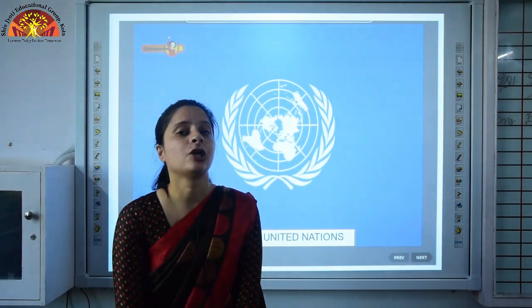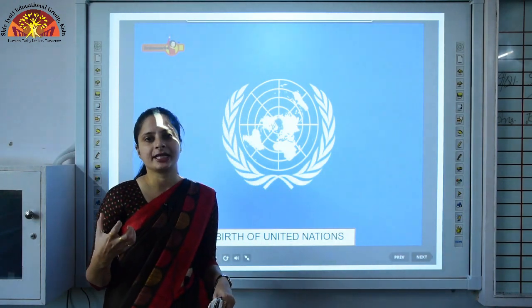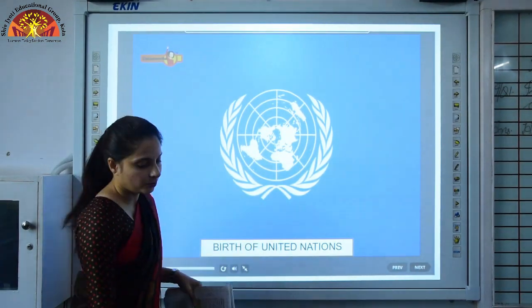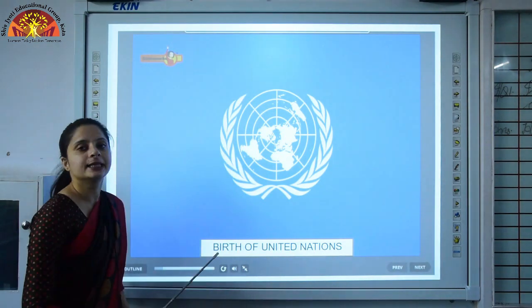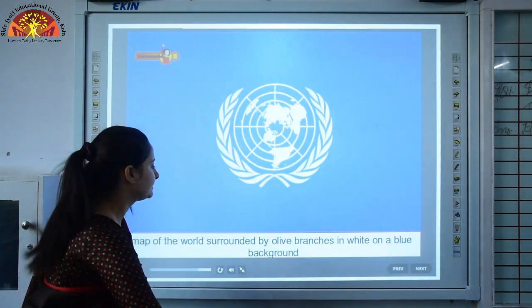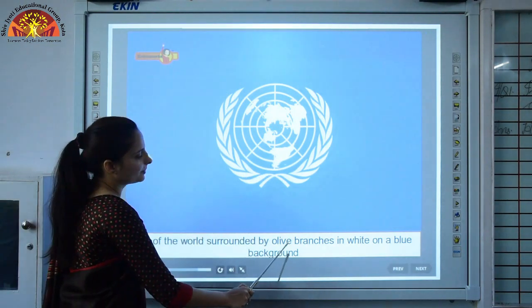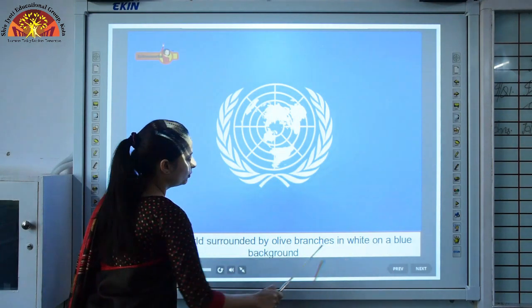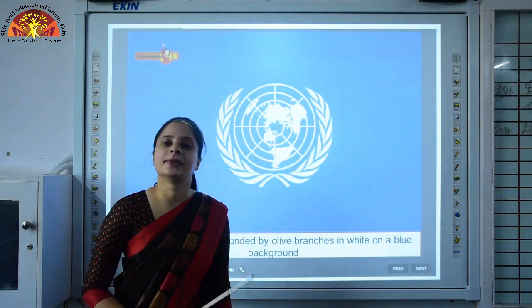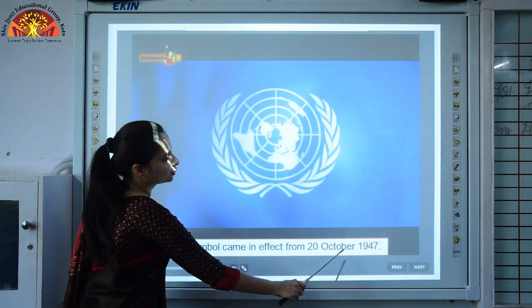After seeing the destruction caused by the two world wars, the nations of the world came together to find solutions to restore peace and to prevent further wars, and hence there was the birth of the United Nations in 1945. This is the symbol of the United Nations — a map of the world surrounded by olive branches in white on a blue background. Olive branches symbolize peace. The symbol came into effect from 20th October 1947.